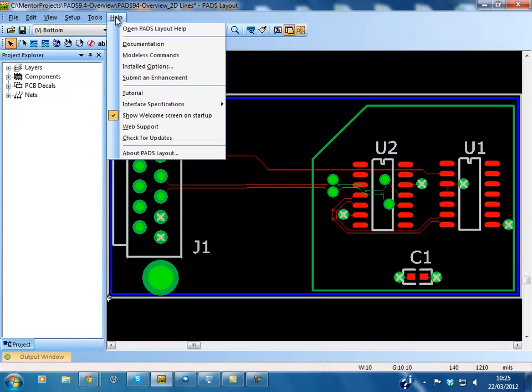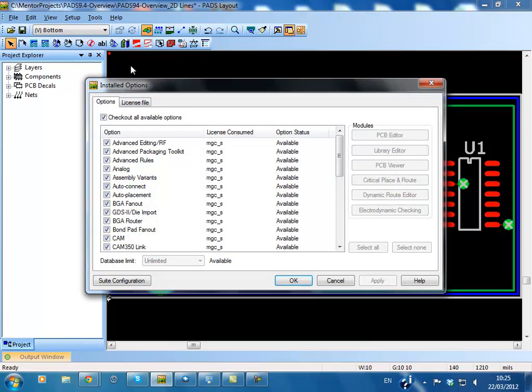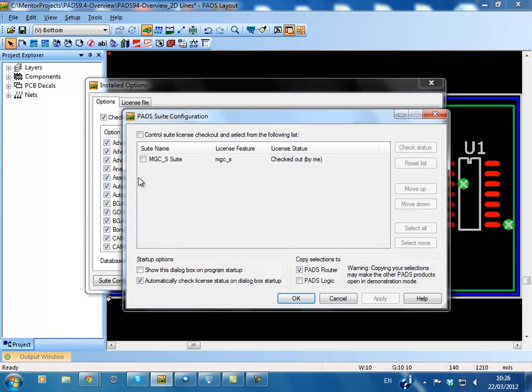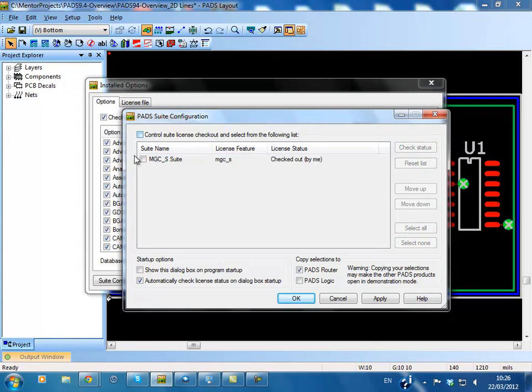Advanced licensing mechanism. PadsLayout, Logic and Router now offer a better way to handle a mixed licensing environment. Currently it is very easy to consume two composite licenses. The new licensing mechanism allows selecting which suite license to check out and will not consume any additional suite licenses.